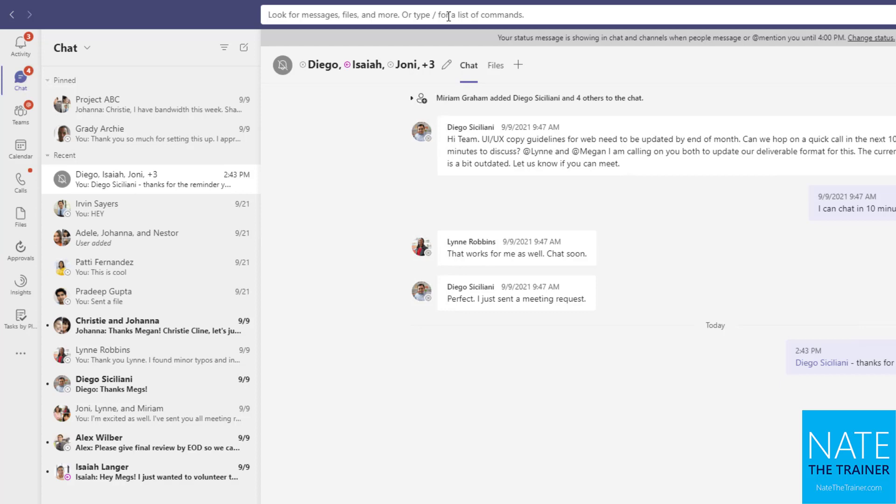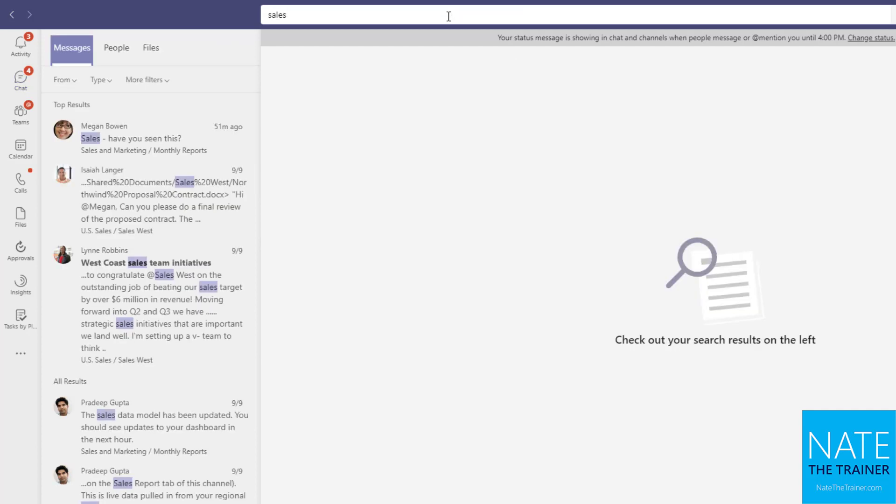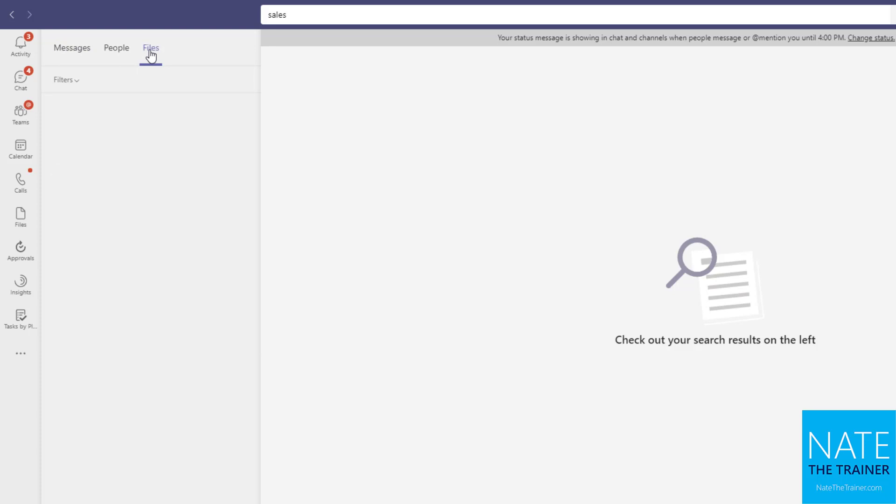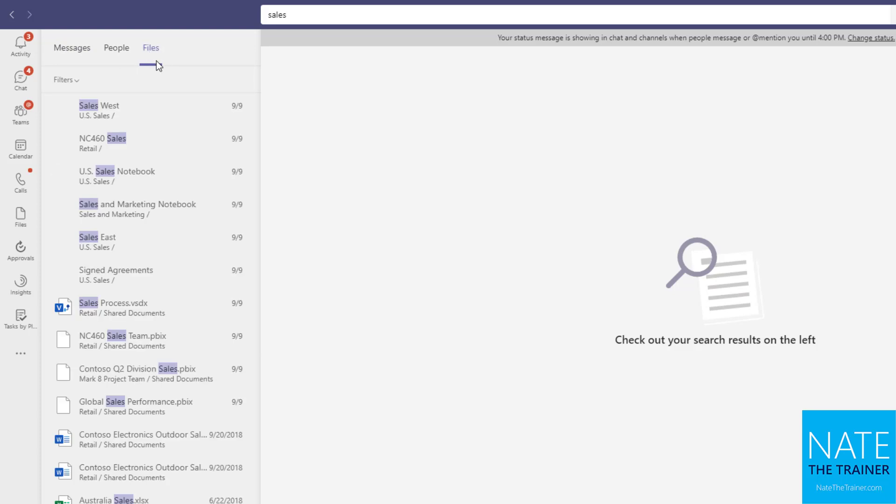But first, let's just look for a file that has something to do with sales. So I type in sales, and then I can filter to messages, people, or files. So naturally, knowing what I'm looking for, I say files. And then I can see,